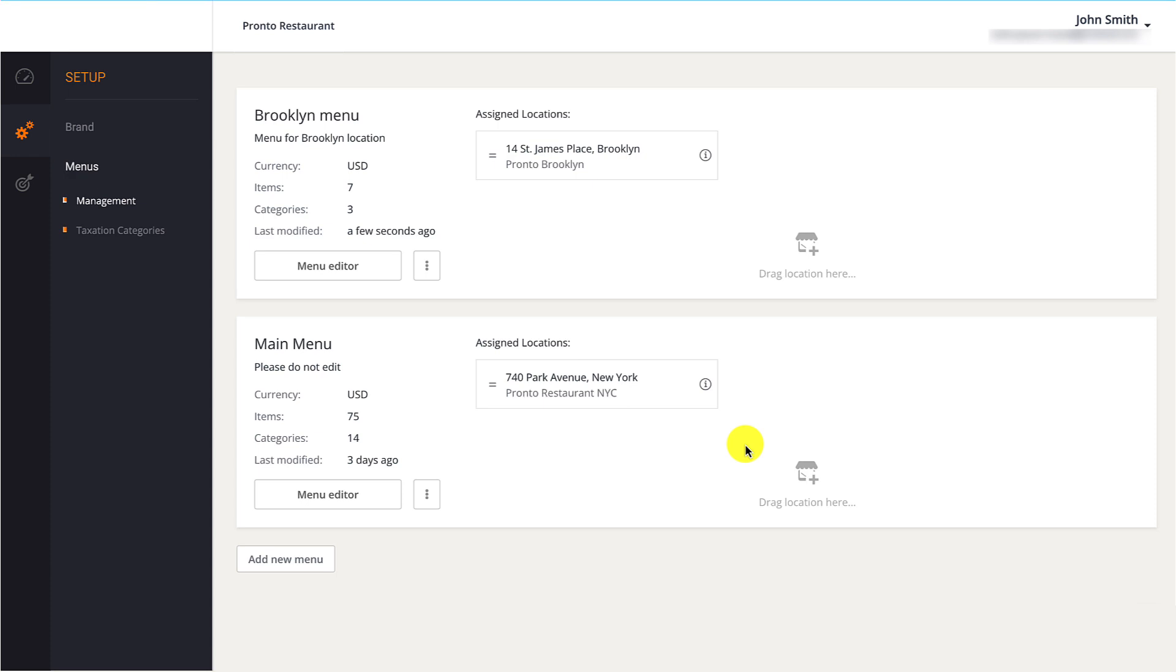When restaurant owners add a new location, it will automatically be assigned to the first menu in their list. They can move it to a different menu if they deem necessary.